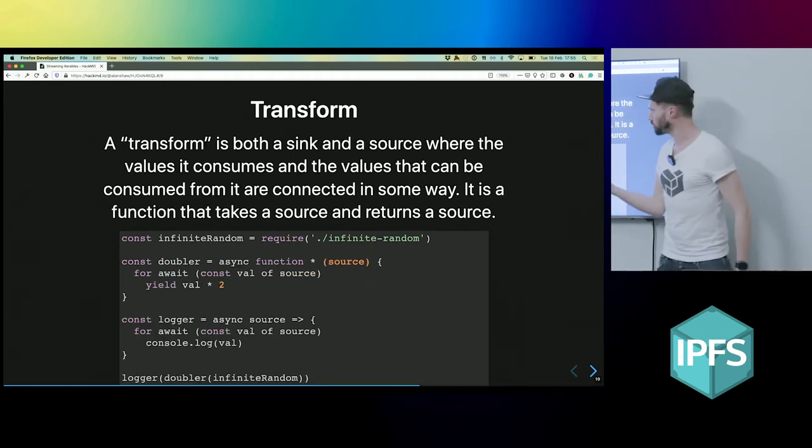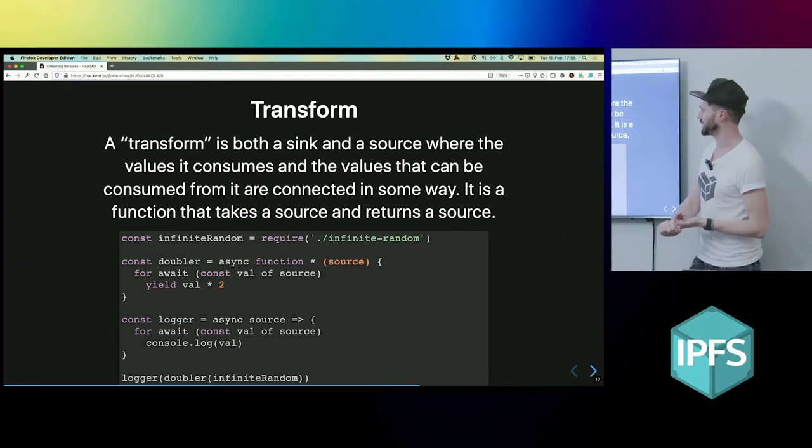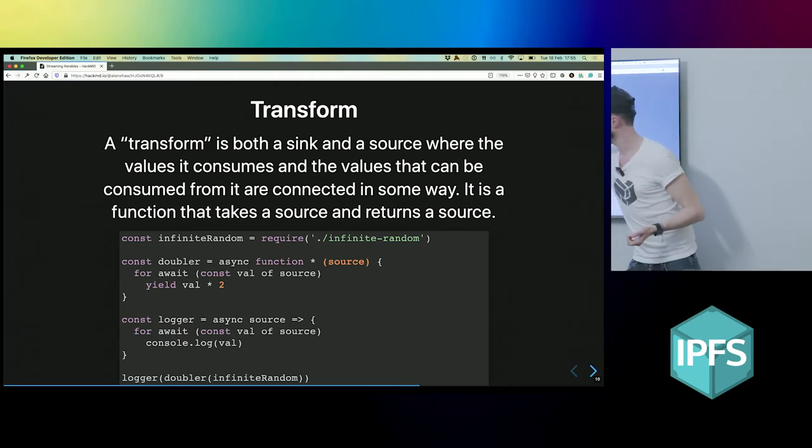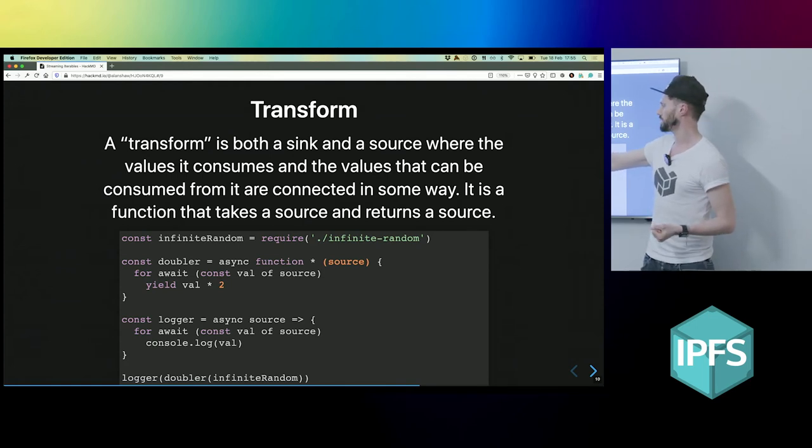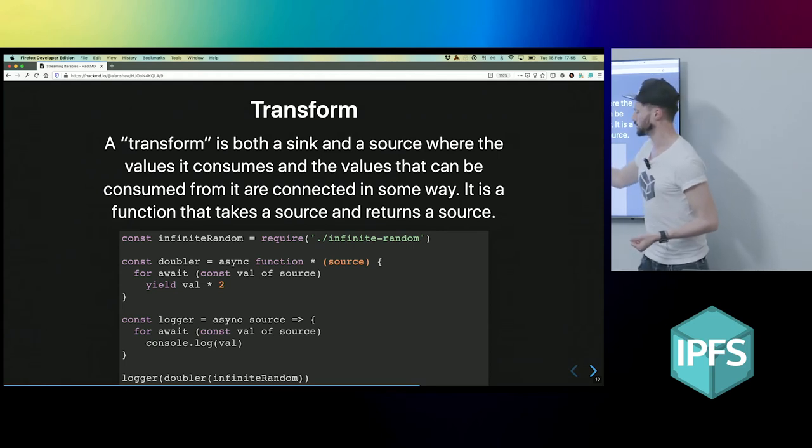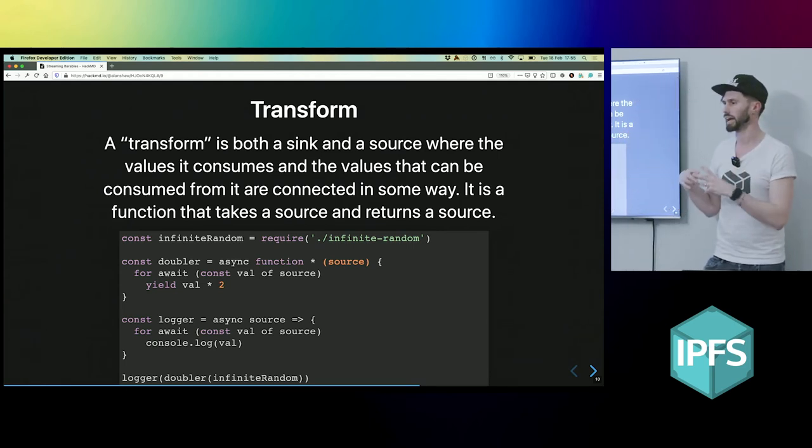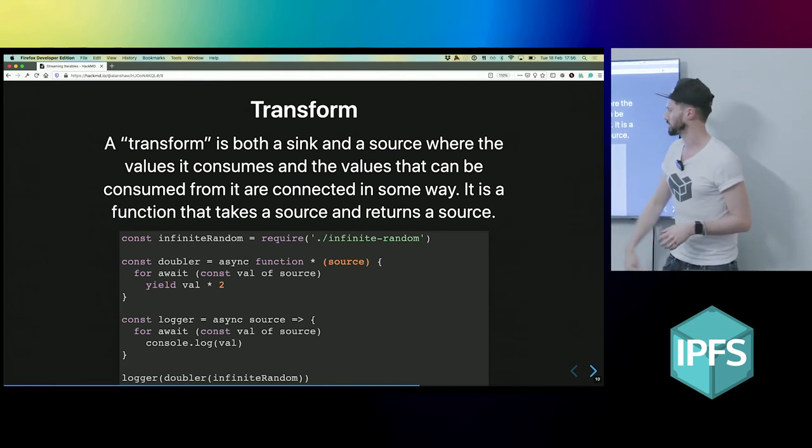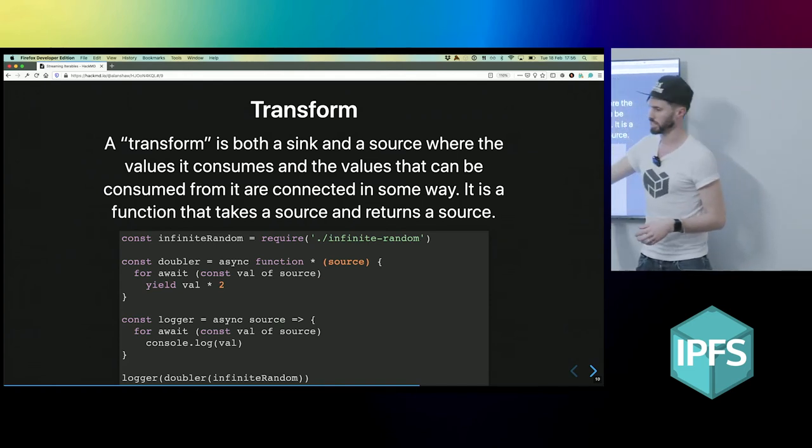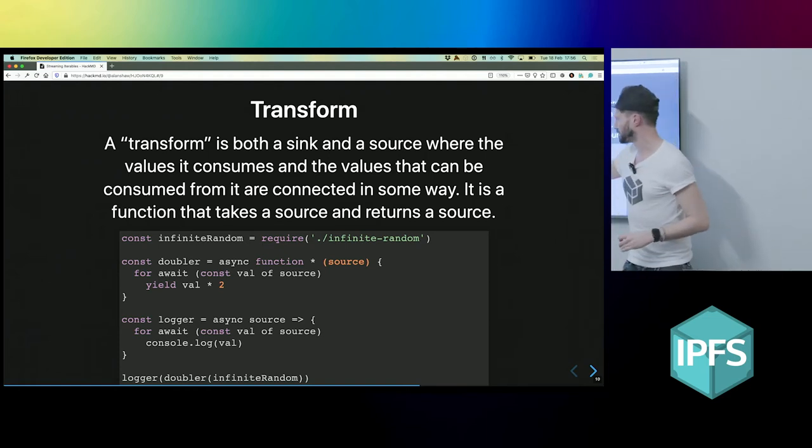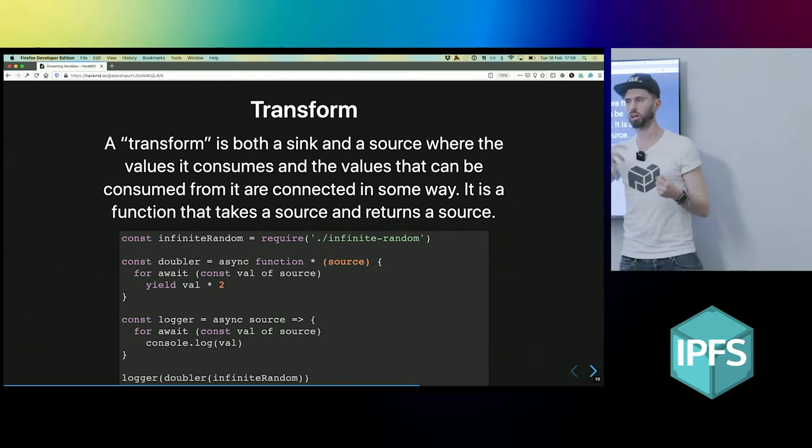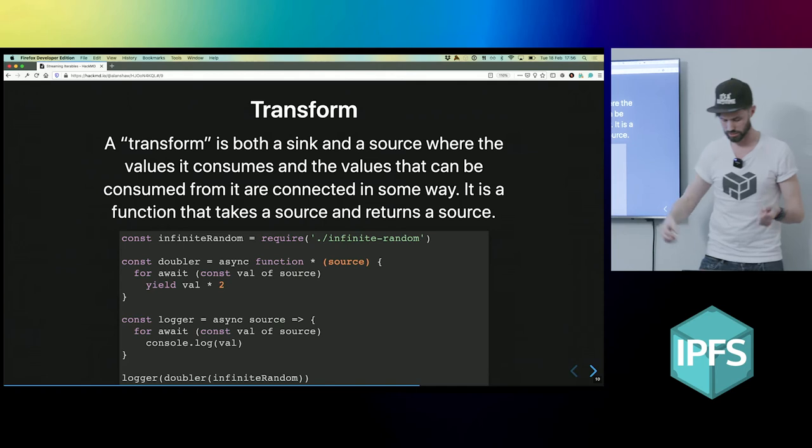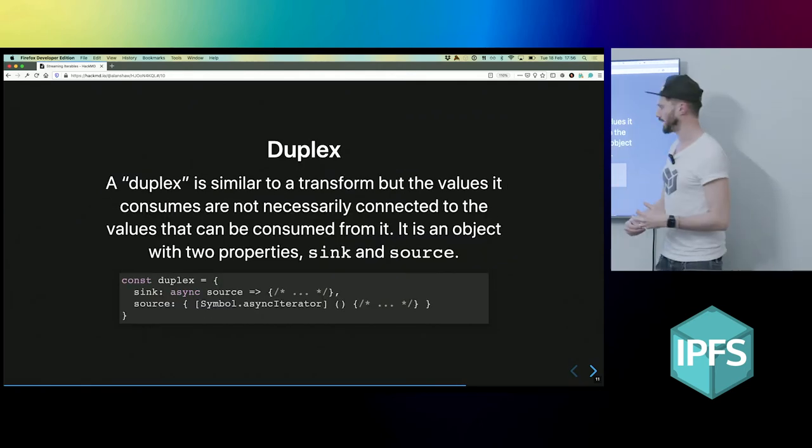A transform is a kind of sync and a source because it takes it. So this is our transform, the doubler thing here. And it takes a source and it returns—so I'm not going to get into generators, but generators, when you call them, they will return you an async iterable in this case. And what it does is it just suspends execution of function. Anyway, it doesn't matter. The point is, it takes a source and it returns an async iterable. So it's just a function that returns an async iterable. So that's kind of cool. That's a transform.